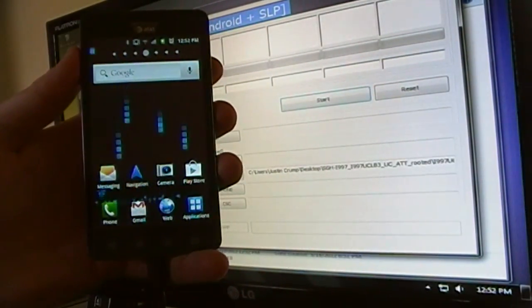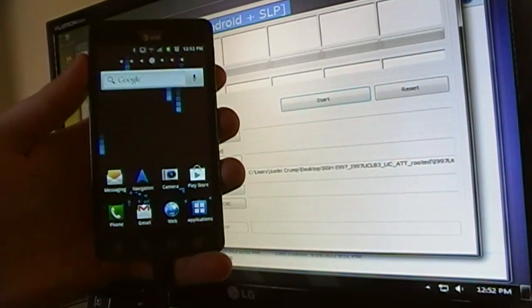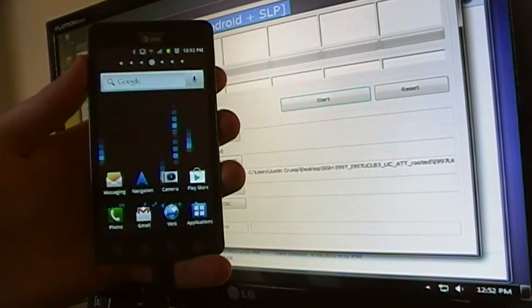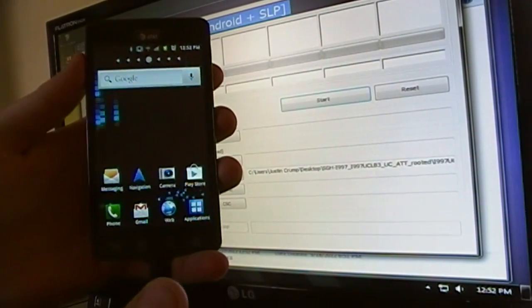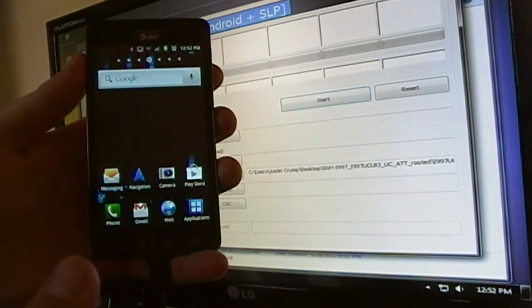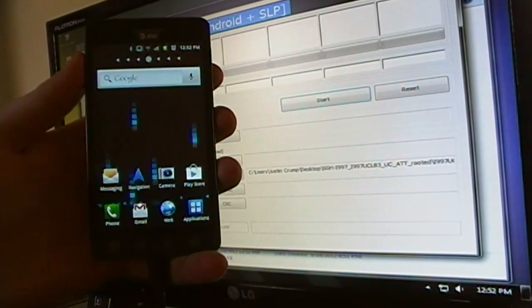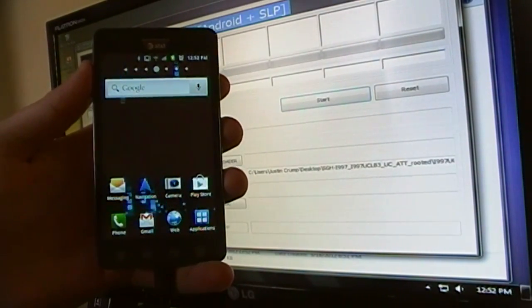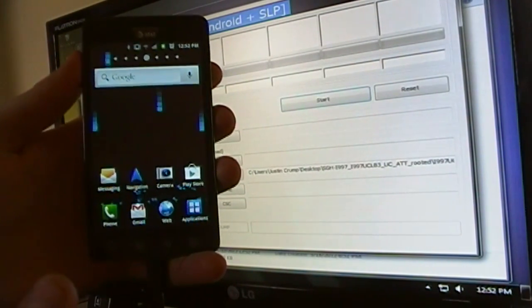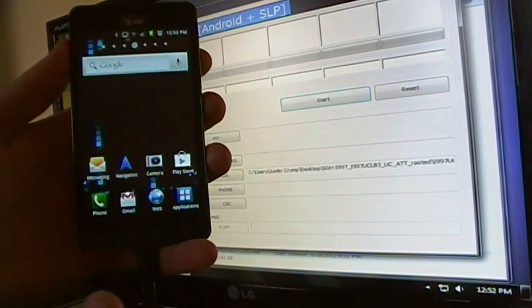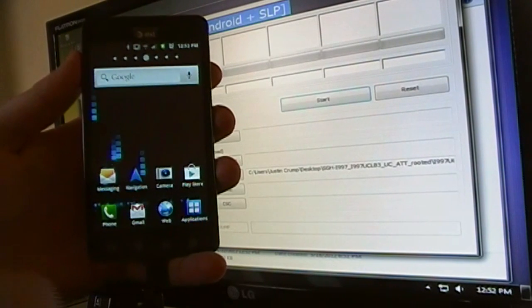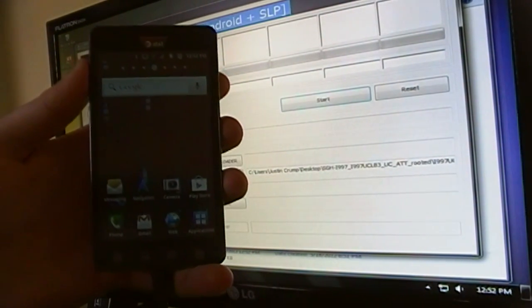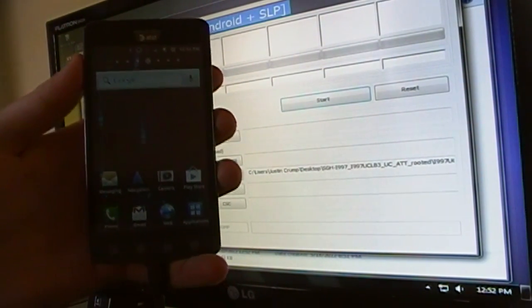So there you have it guys. We now have a rooted 2.3.6 gingerbread on your Infuse 4G AT&T. If you have any questions or suggestions for future videos, go ahead and comment me or PM me below. Thanks for watching.